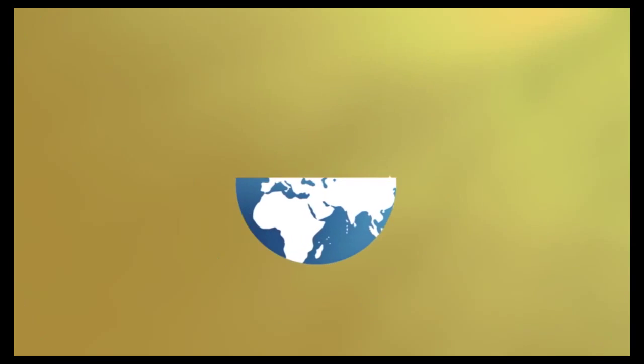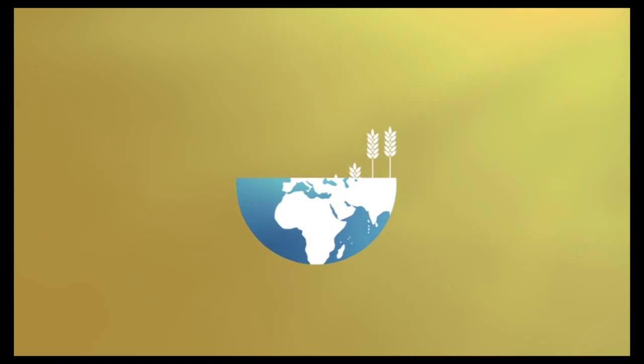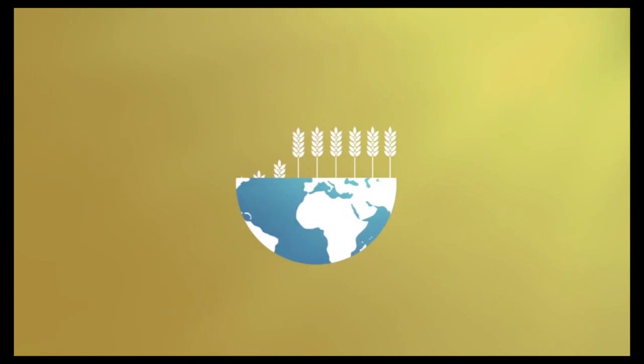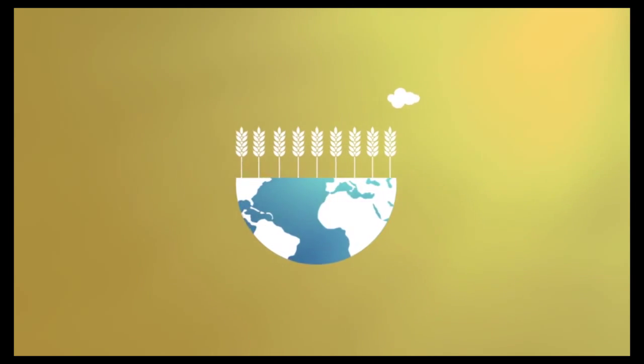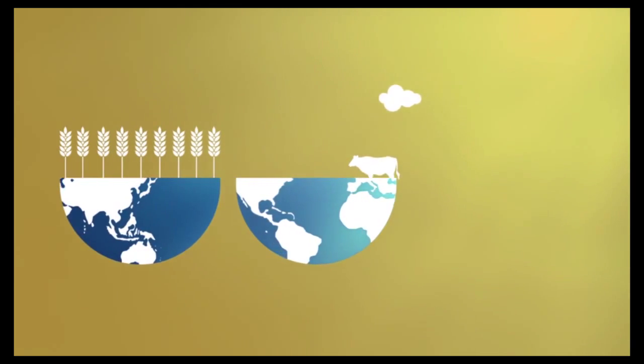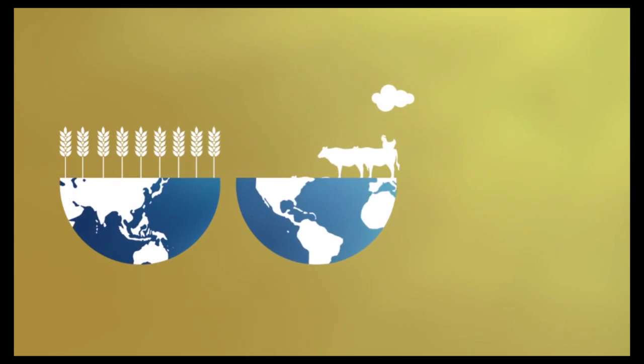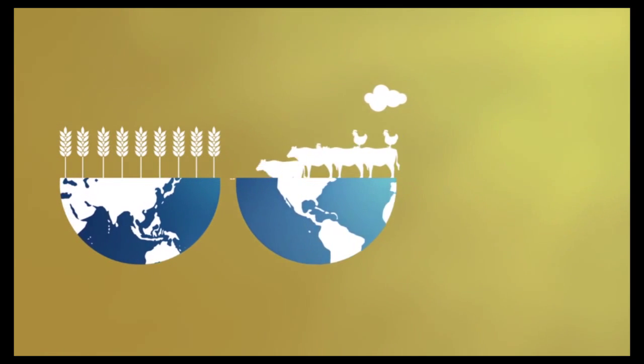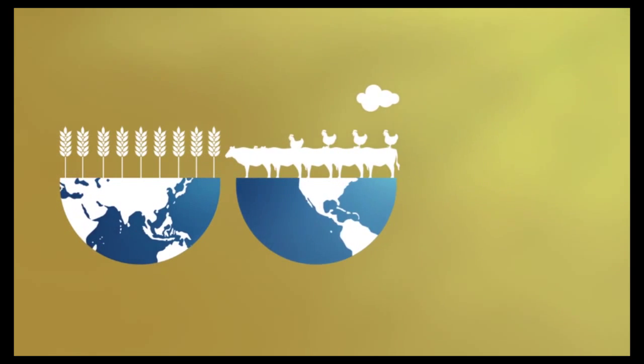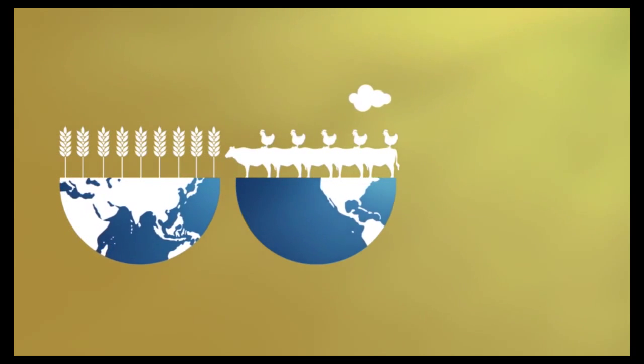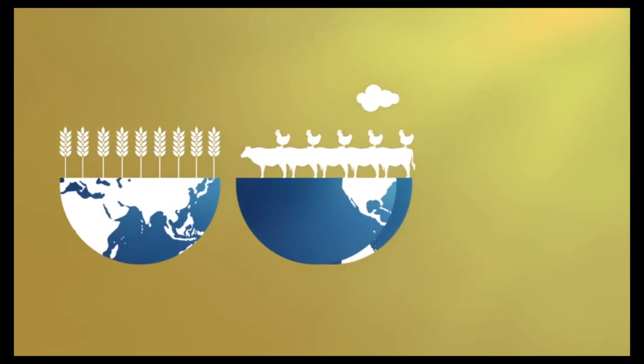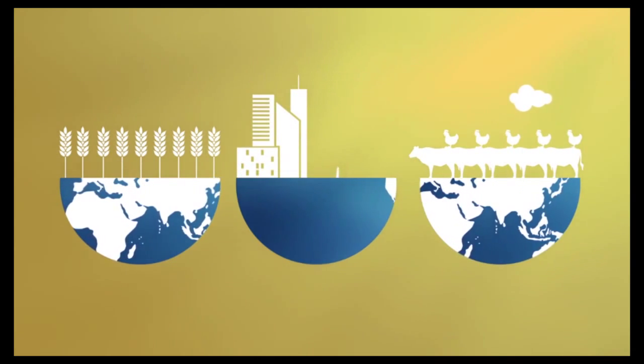A century ago our daily diet was 80% plant-based. Nowadays 80% of our diet is based on animal products and it takes 15,000 liters of water to produce just one kilo of beef.